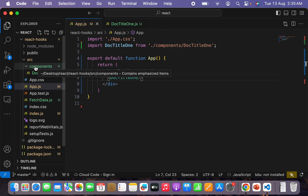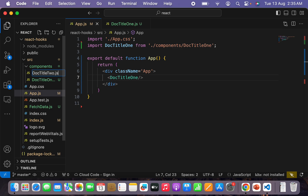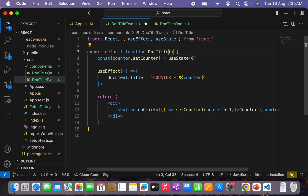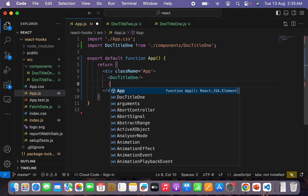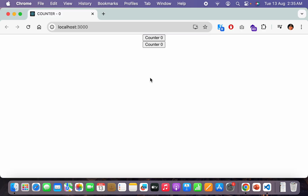Now let's create another file with the same functionality called doc-title-2.js. To save time I'll copy the code and paste it here, just changing 'one' to 'two'. Let's import this one also into our app.js as DocTitle2. Now in the browser we have two counters with exactly the same functionality — both update the state variable by plus one on click, and that same variable updates the document title as well. Both are working fine.